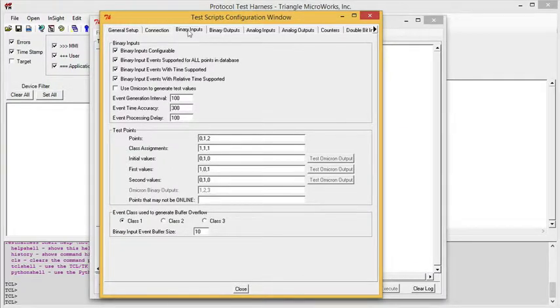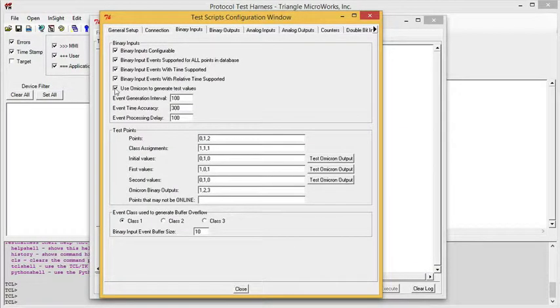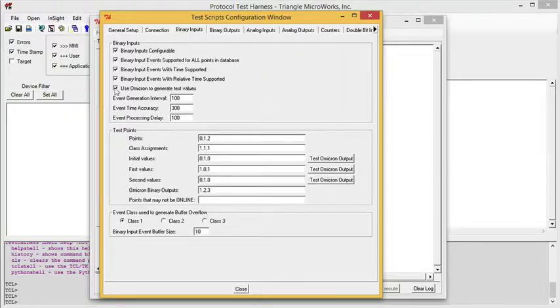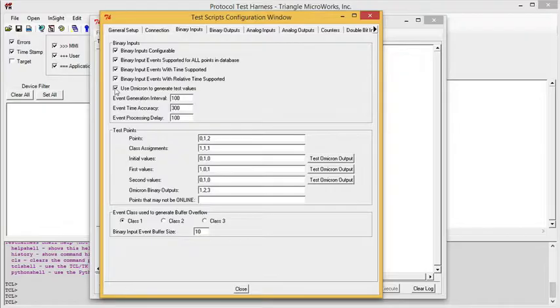If we look on the input tabs, there's an option to use an Omicron CMC 156, 256, or 356 to generate the test values. This option can really aid with automated testing, as the test harness will send commands to the Omicron to set up test conditions, and then read the values and see if it got the expected results.